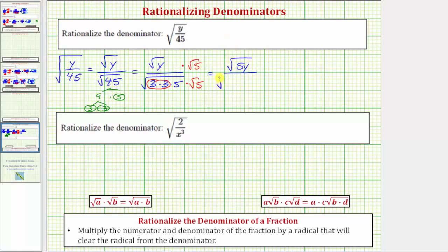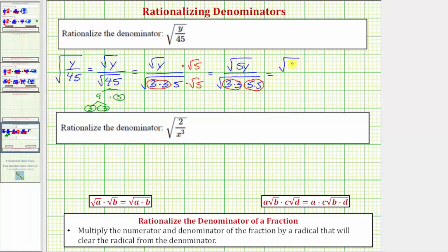The denominator now has the square root of two factors of 3 and two factors of 5. Because we have two factors of 3 and two factors of 5, the denominator is now going to simplify perfectly and will be rational. Simplifying, the square root of 3 squared equals one factor of 3, and the square root of 5 squared equals one factor of 5, giving us the square root of 5y over 15. The denominator is now rational.